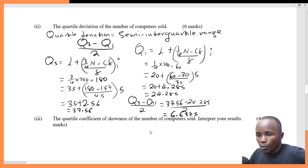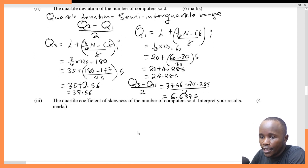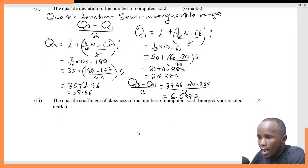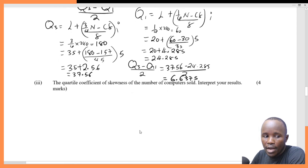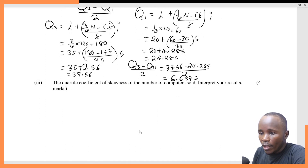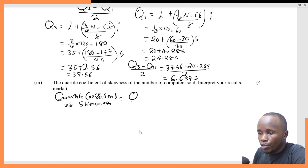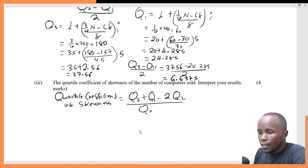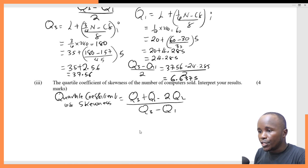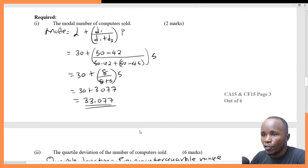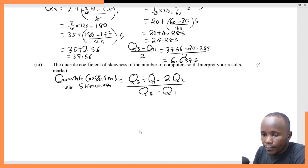Having found the quartile deviation, we move to the last part: you are asked to get the quartile coefficient of skewness for the number of computers sold and interpret your answer. The formula for the quartile coefficient of skewness is: Q3 plus Q1 minus 2Q2, divided by Q3 minus Q1. The only missing value is Q2, which is the median — we need to find Q2 first.